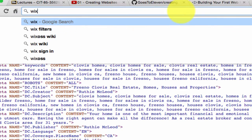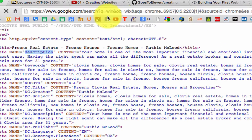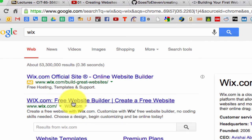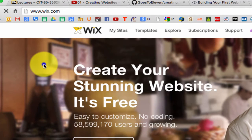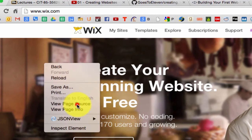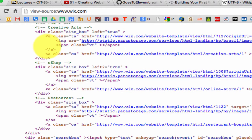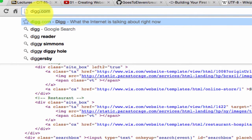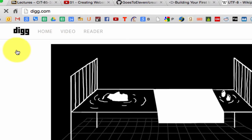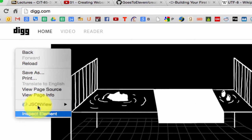Somebody mentioned Wix on Tuesday, so let's right-click it and choose View Page Source, and see if they have — they have description right there. And let's see if they have keywords — Control-F — they didn't even bother putting keywords.